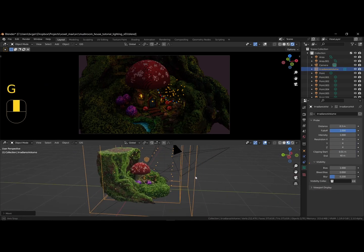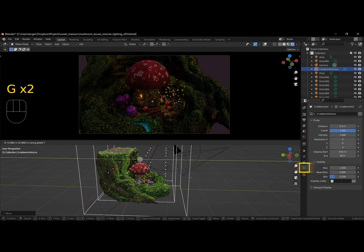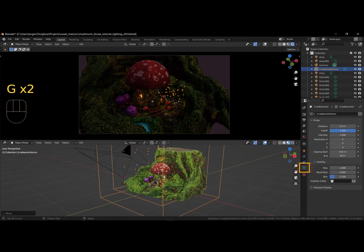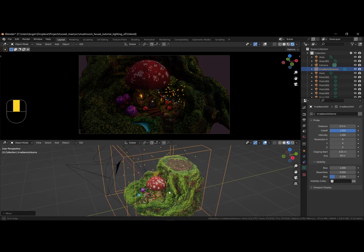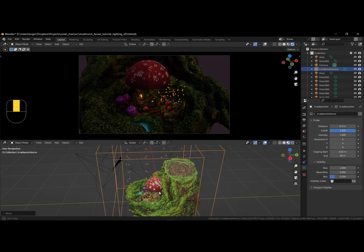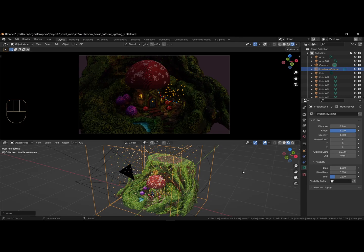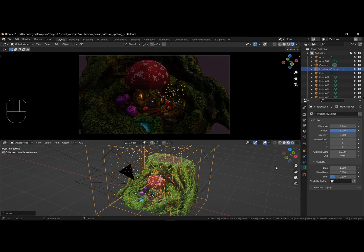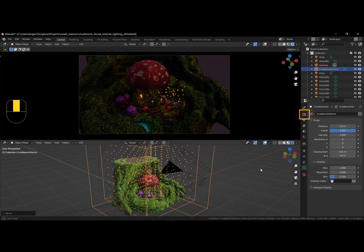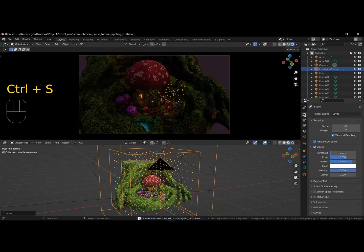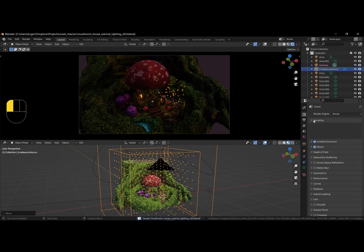In the irradiance volume settings, use an intensity of 2 and resolution of 8. Go to the render settings, and under indirect lighting, press the bake indirect lighting button.